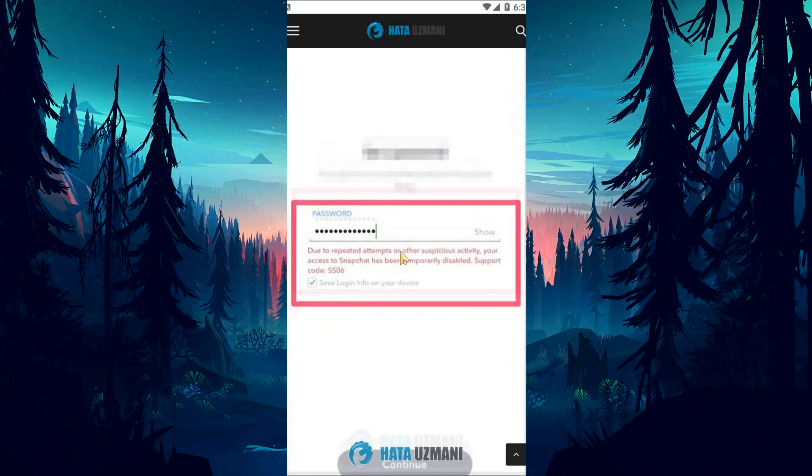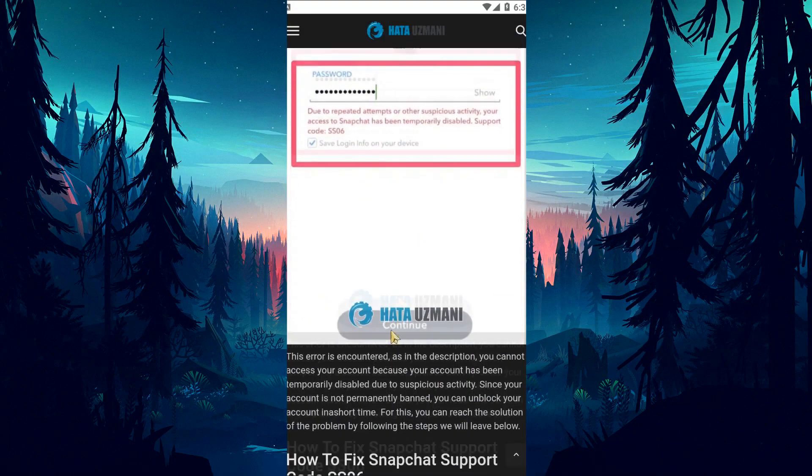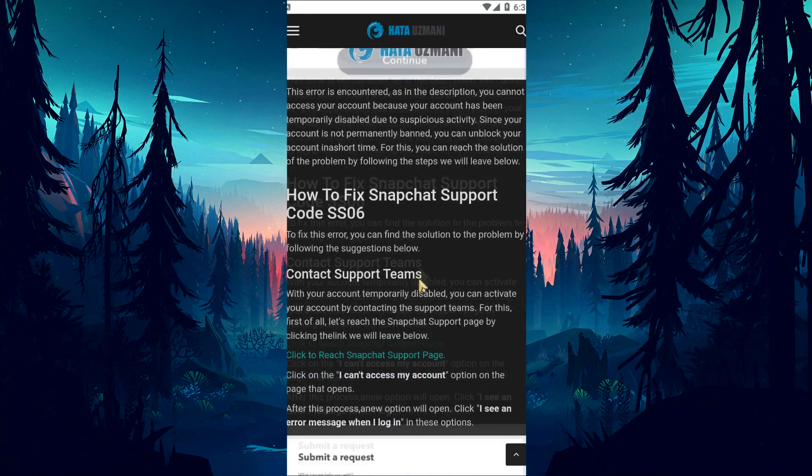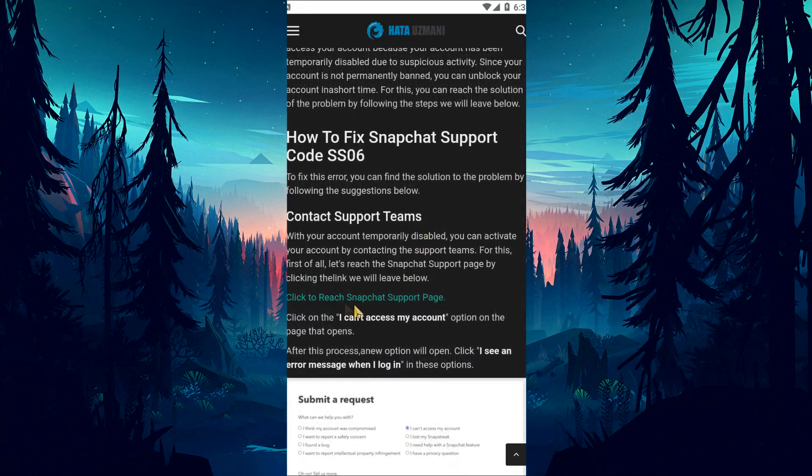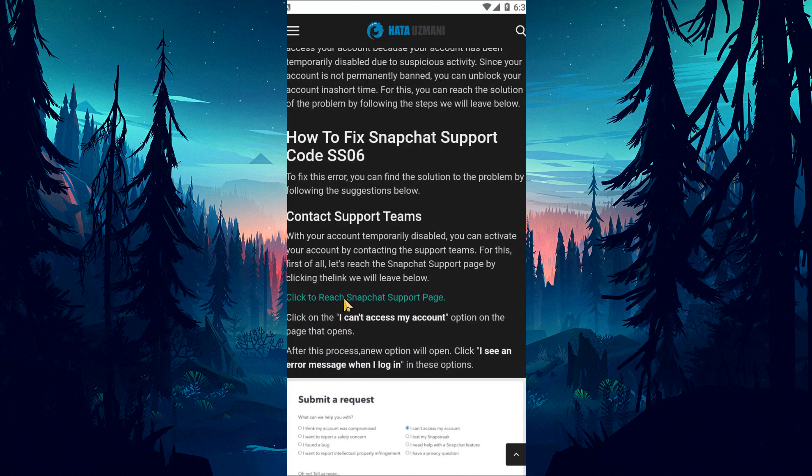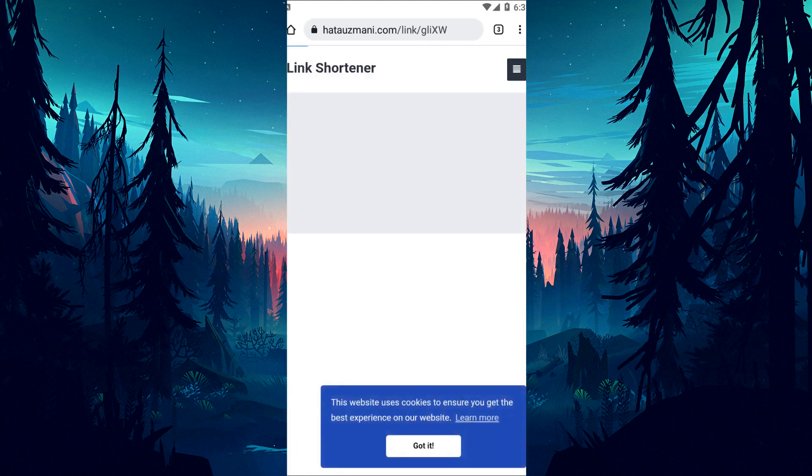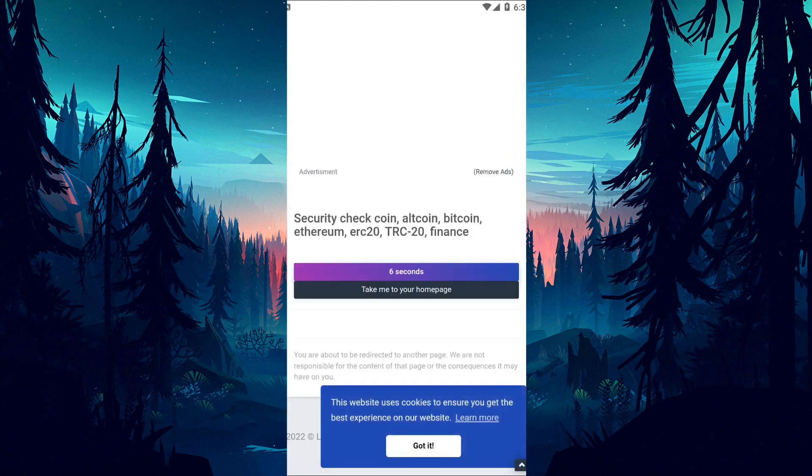With your account temporarily disabled, you can activate it by contacting the support teams. First of all, go to the Snapchat support page by clicking the link in the article.